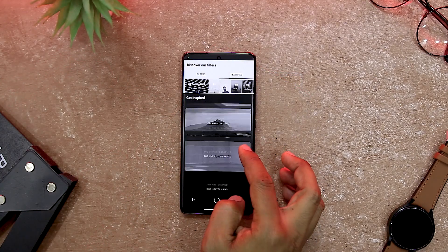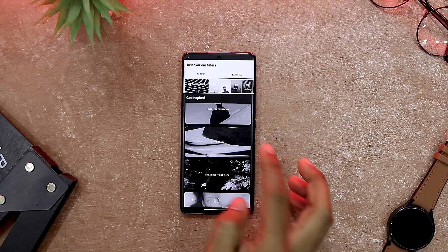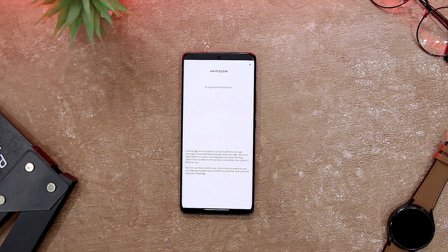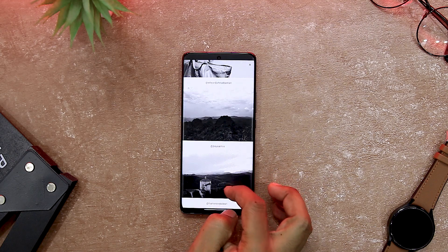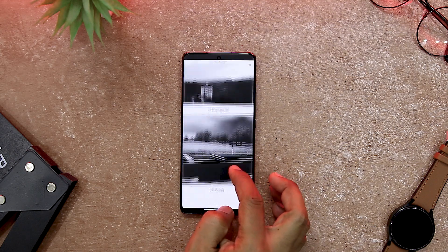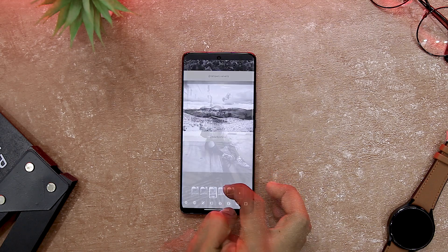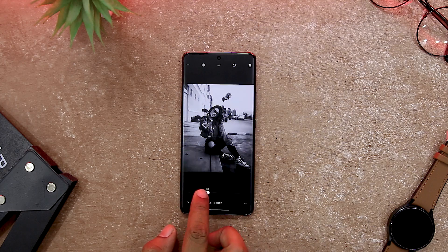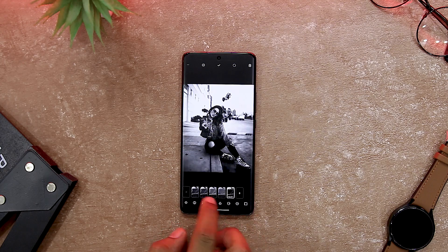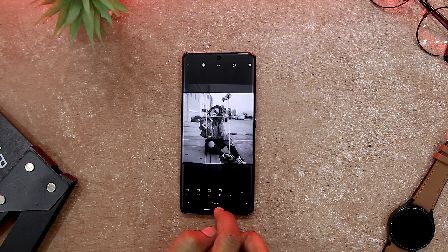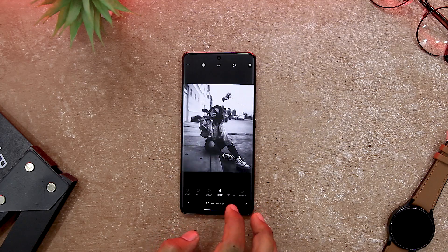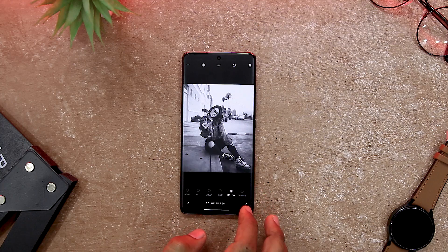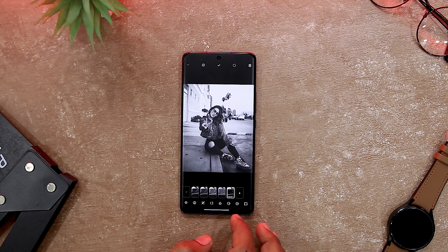Hippocam also helps you to be inspired by other black and white photographers. It has a built-in news feed that shows you the latest news and the best selection of black and white photos from other users. You can also share your photos to social media with the hashtag Hippocam and be part of the community. So if you are looking for a simple and straightforward app that can take and edit great black and white photos, then Hippocam is a good choice.